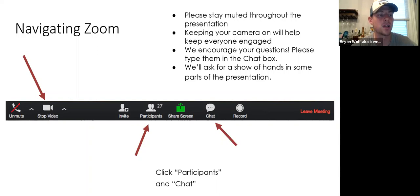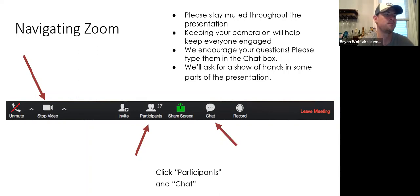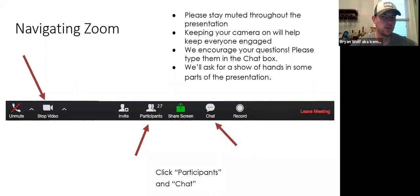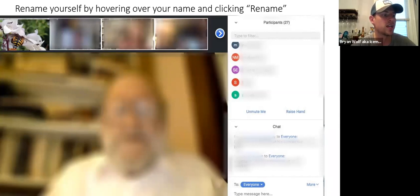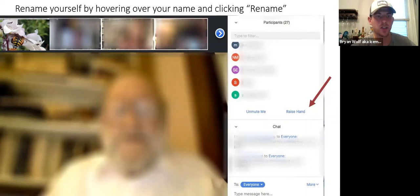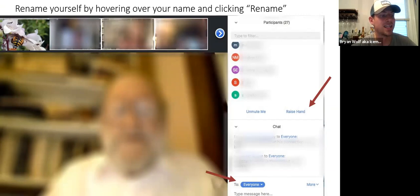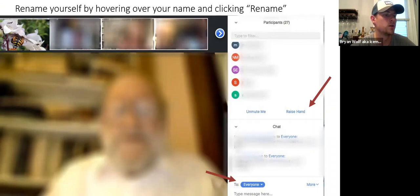You can click the video button in the bottom left-hand corner to control your camera. When you click the participants box, you'll open the menu on the right-hand side of your screen. You should be able to see the raise hand function there. At the bottom of that menu is the chat box where it says 'type message here.' If you'd like to change how your name appears on Zoom, hover over your name and click rename.